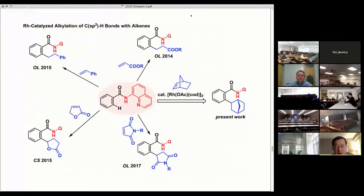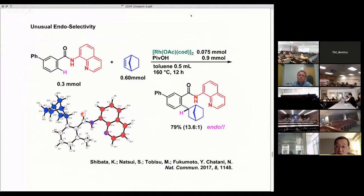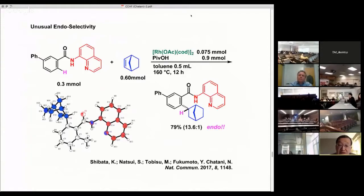There are 40 or 50 papers on the C-H bond alkylation reaction with norbornene, but except for one specific example, all examples involve exoselective reaction. In our reaction, however, we observed endoselective reaction. After optimization of the reaction conditions, we obtained an endoselectivity ratio of around 14 to 1. The presence of carboxylic acid is not essential for the reaction to proceed, but its addition improved the endoselectivity.